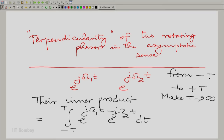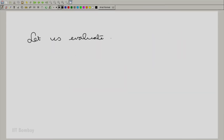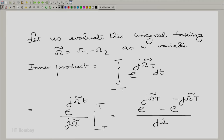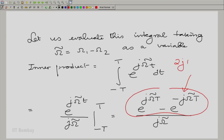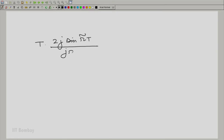What is important here is that you take the complex conjugate of the second function as usual, and this can be evaluated. You can evaluate this integral treating ω₁ − ω₂ as a variable. You get the inner product, which can be simplified. You notice that this can be written as 2j sin(ω̃T), and multiplying numerator and denominator by T gives an expression. The expression you have is T times 2j sin(ω̃T) divided by jω̃T, and you can multiply and divide by 2 to cancel the 2j altogether.